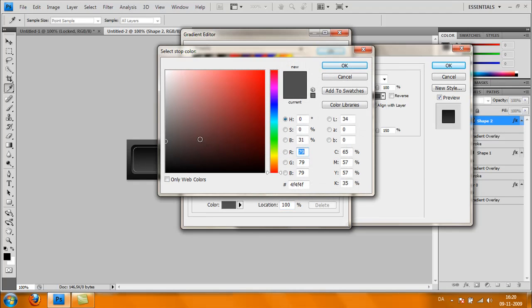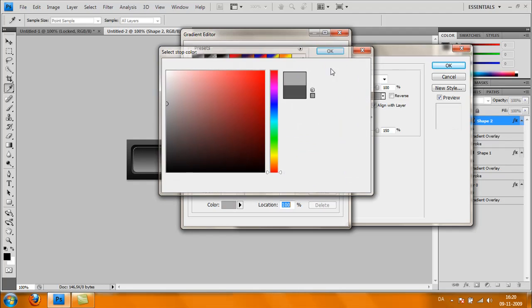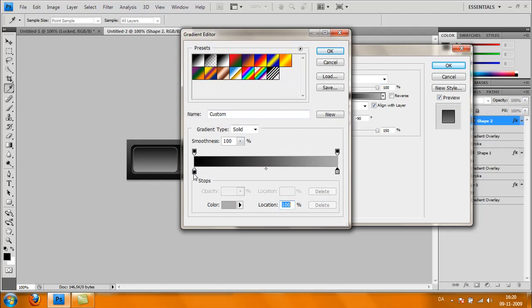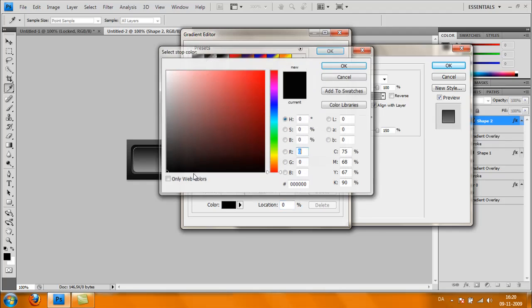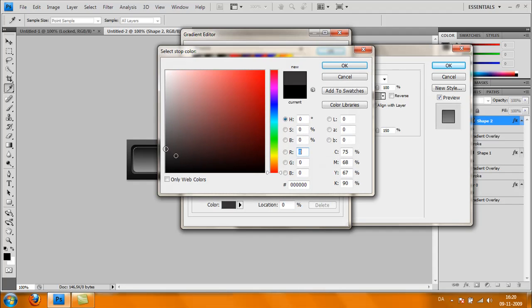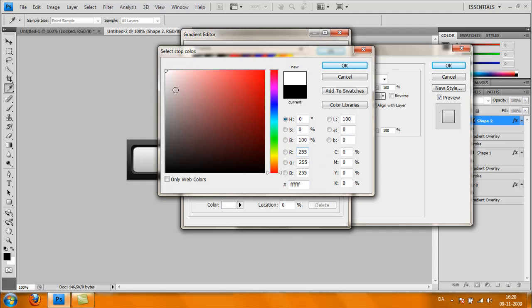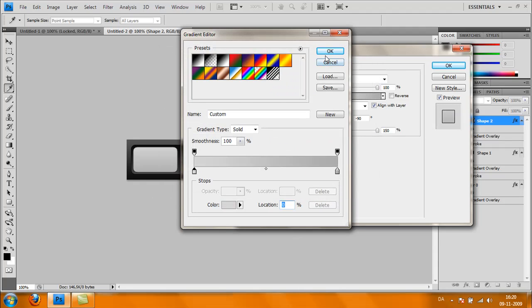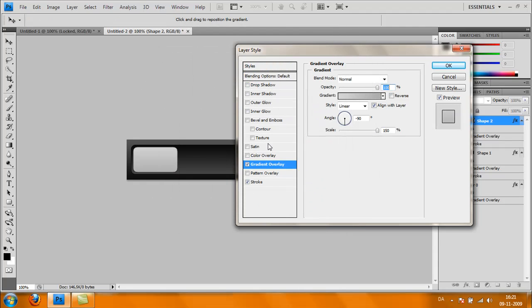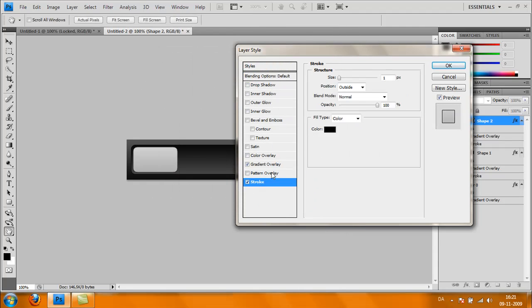The gray should be a lighter gray and the black should be very light, like this. Click OK. Also, we want a one-pixel stroke outside. Click OK.